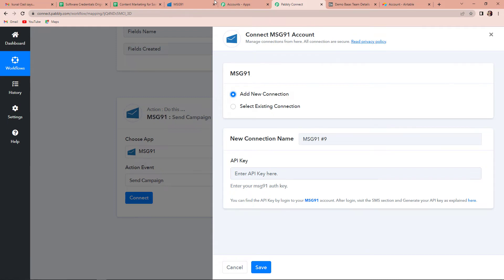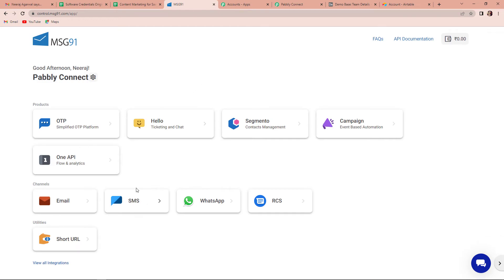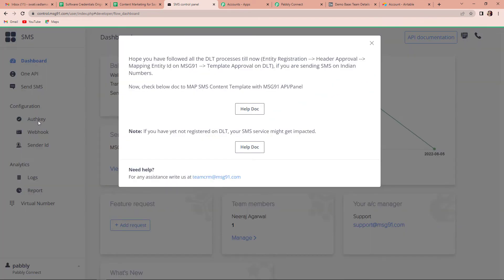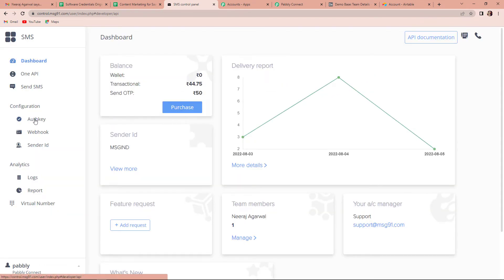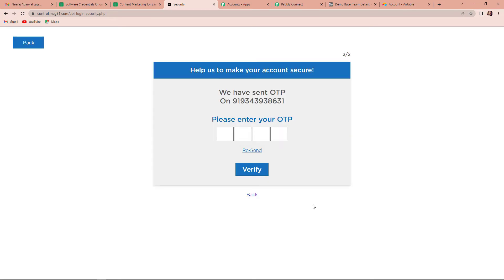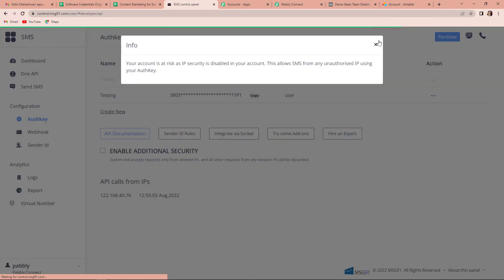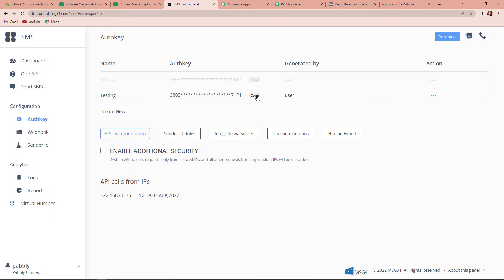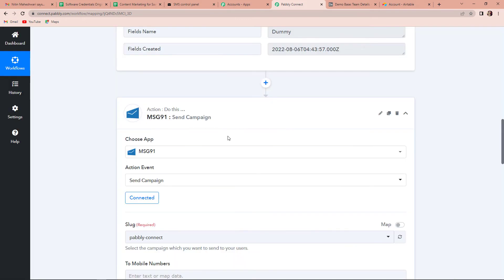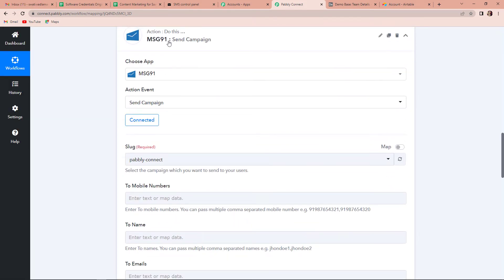To set up this connection we need the API key. You have to first log in to your MSG91 account. Once you have logged in, go to the SMS section. I am going to take you to my MSG91 account here — let's click on the SMS section. Here you can see the auth key, so we are going to click on this auth key. Let me fill in the data, click on next, and then fill in the OTP to verify. Here we have received the key — I am going to copy this, go back to Pabbly Connect, and paste it. Now click on Save. Pabbly Connect and MSG91 are now connected.